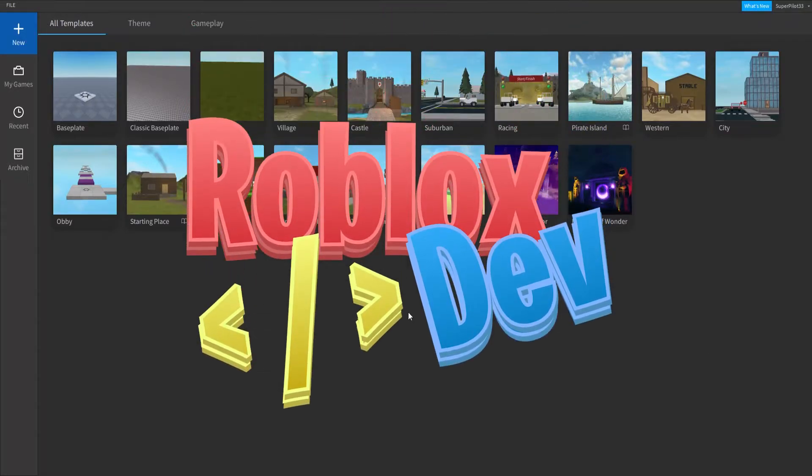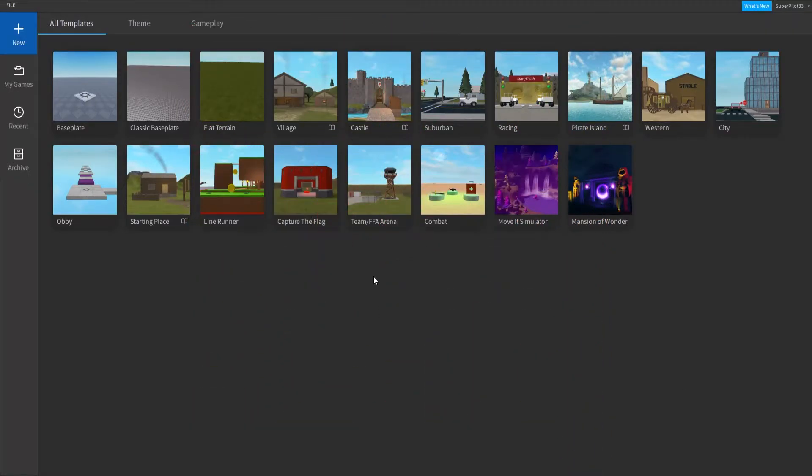Hey everyone, RobloxDev here, and today I have a really quick tutorial on print statements. So let's get right into it.